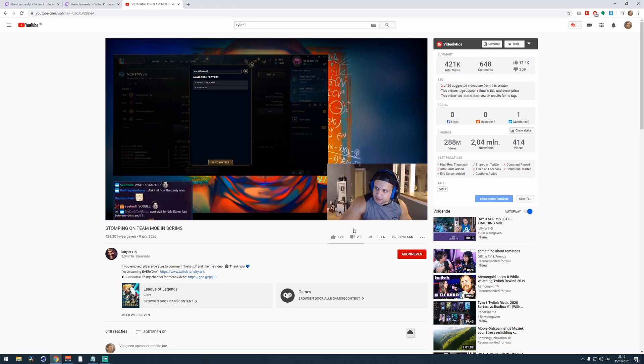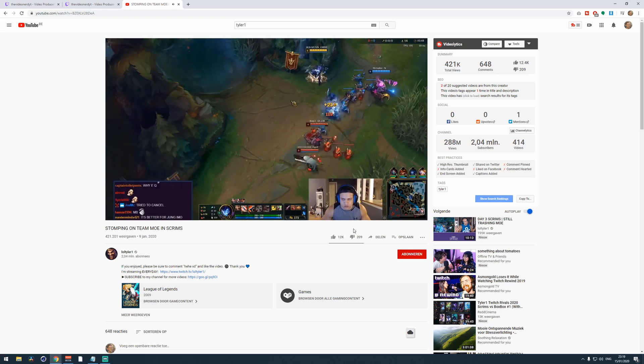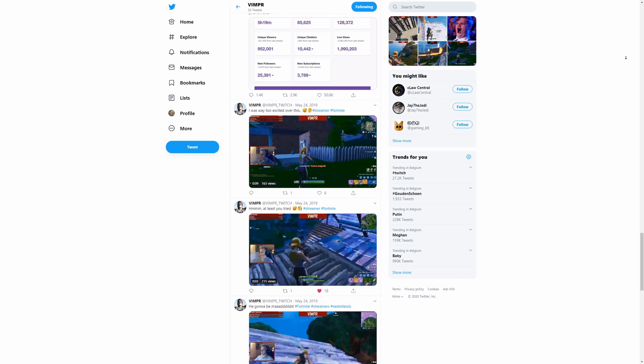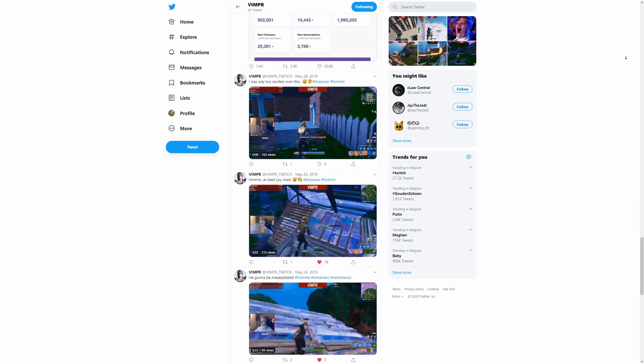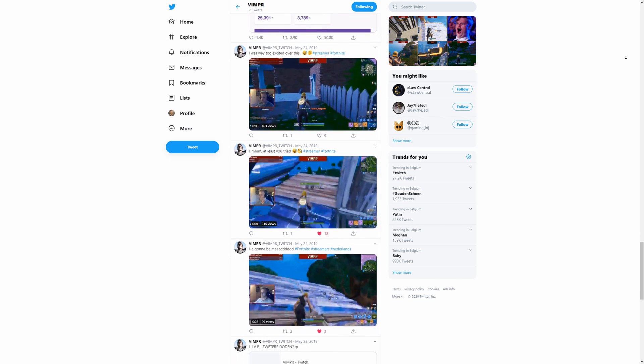Look at these streamers listed right here. What do they all have in common? They are everywhere online. And the first step you should take to do the exact same thing is taking your best streaming moments from your last live stream off of Twitch and then spreading it on YouTube, Twitter, Facebook, Discord, et cetera.